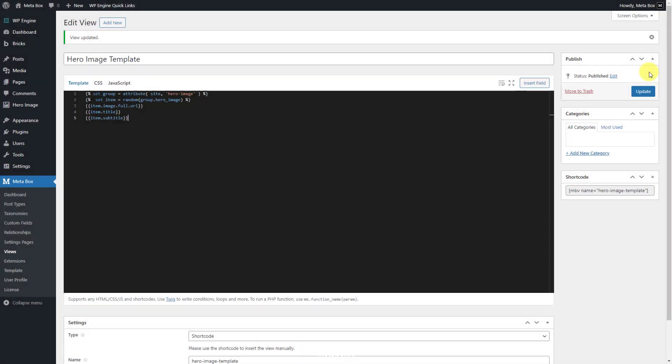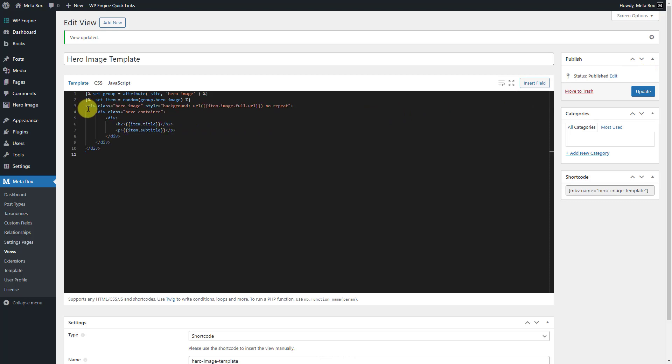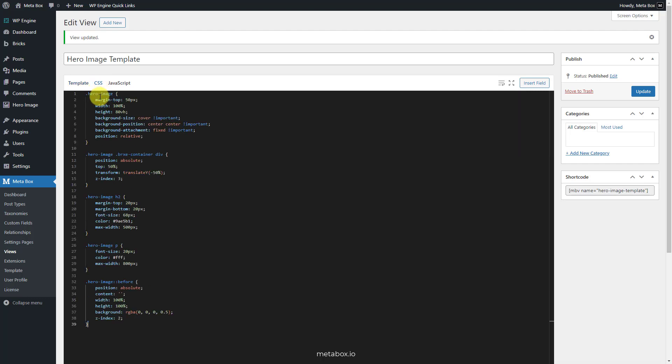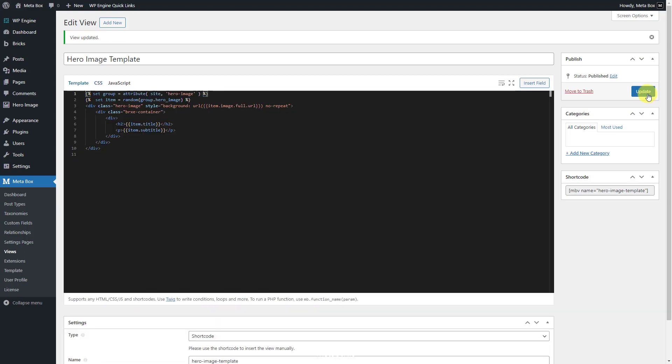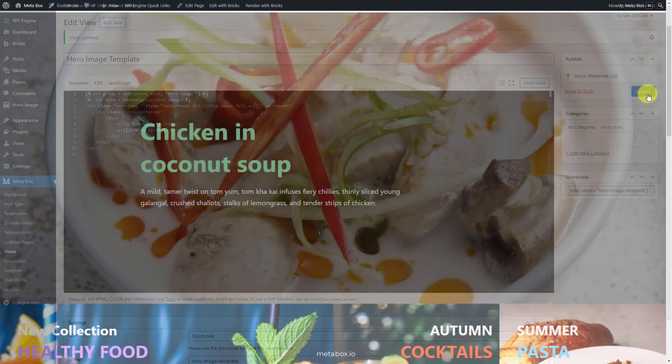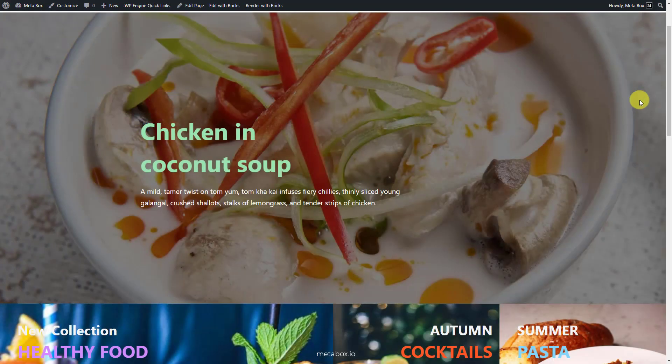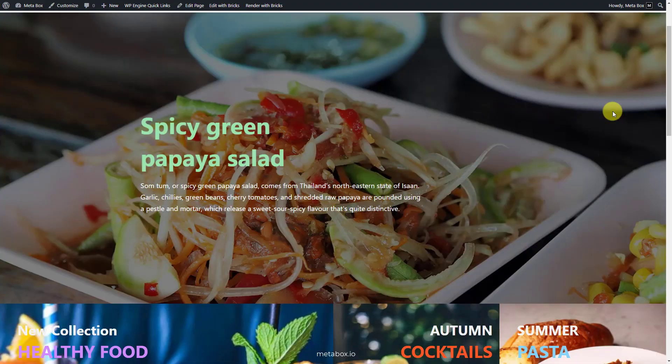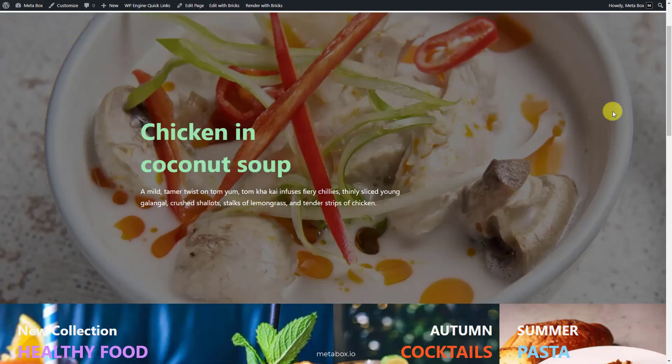Go back to the view to edit the template once again. I'm adding some div tags and classes for the content, as well as turning the image to the background. Move to the CSS tab. Add style for them all. Back to the home page, there will be a new look of the hero section. Just refresh the page for several times. You will see the picture changed along with the title and subtitle.